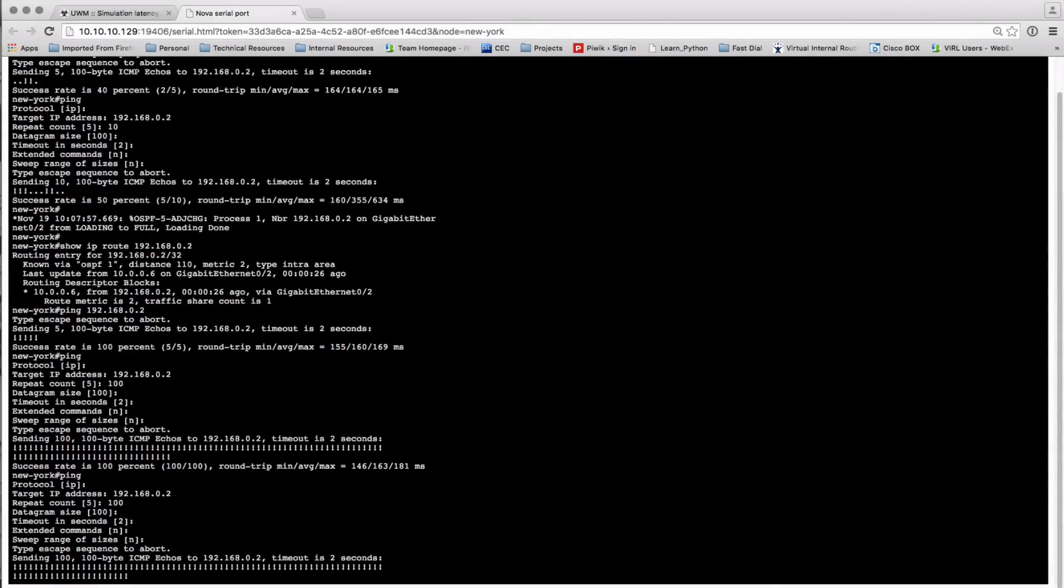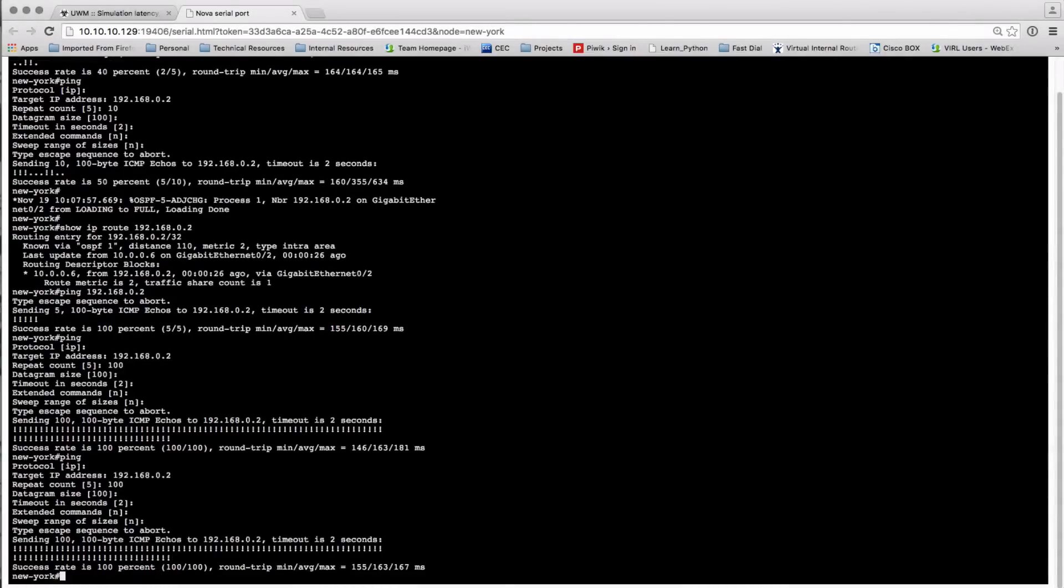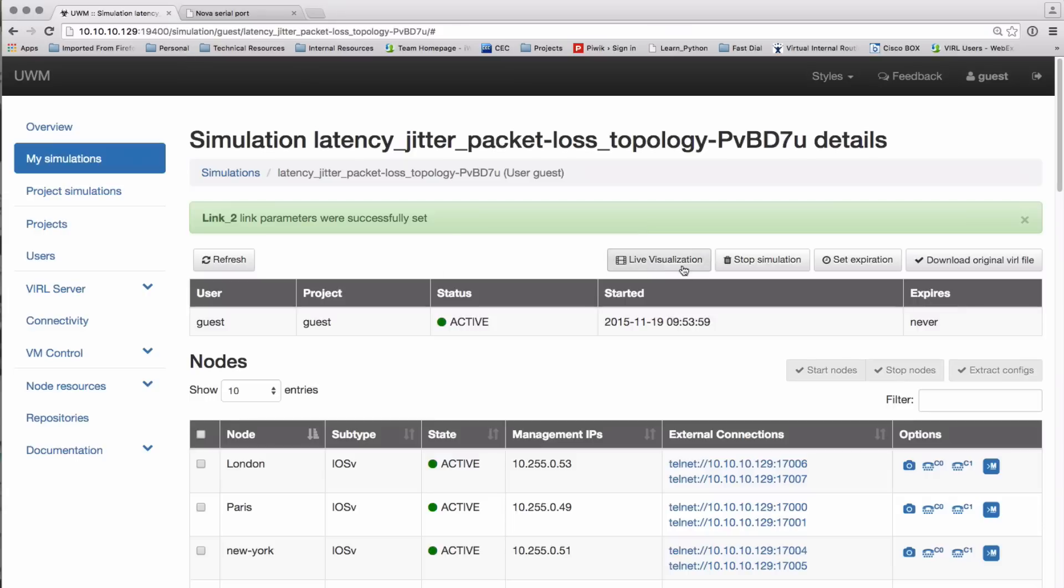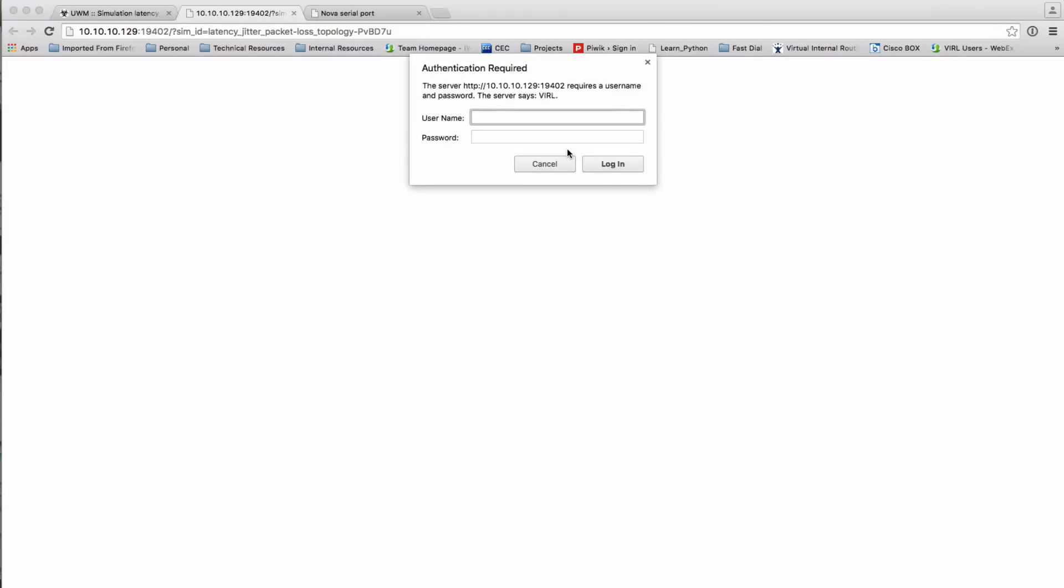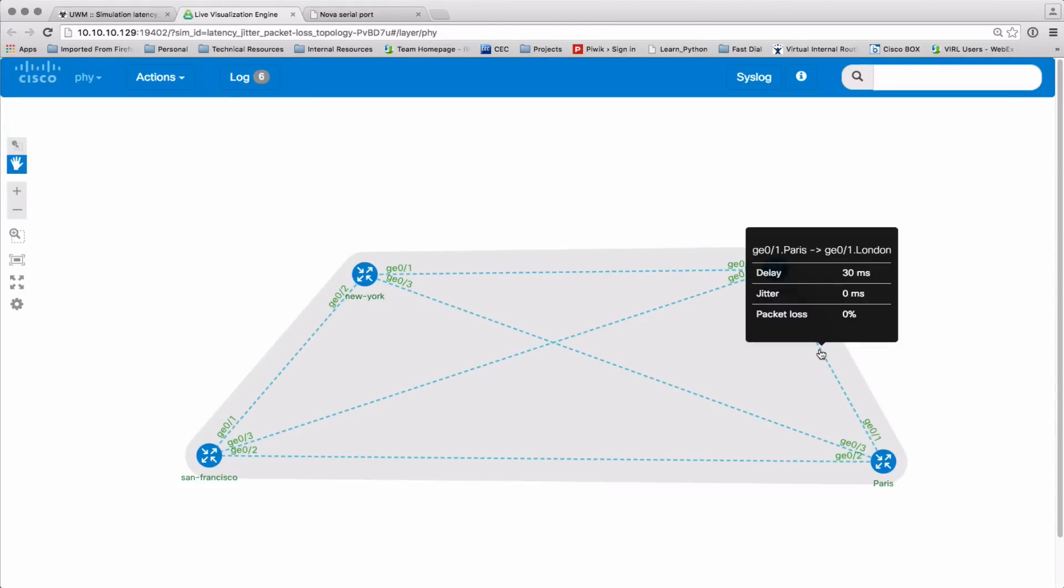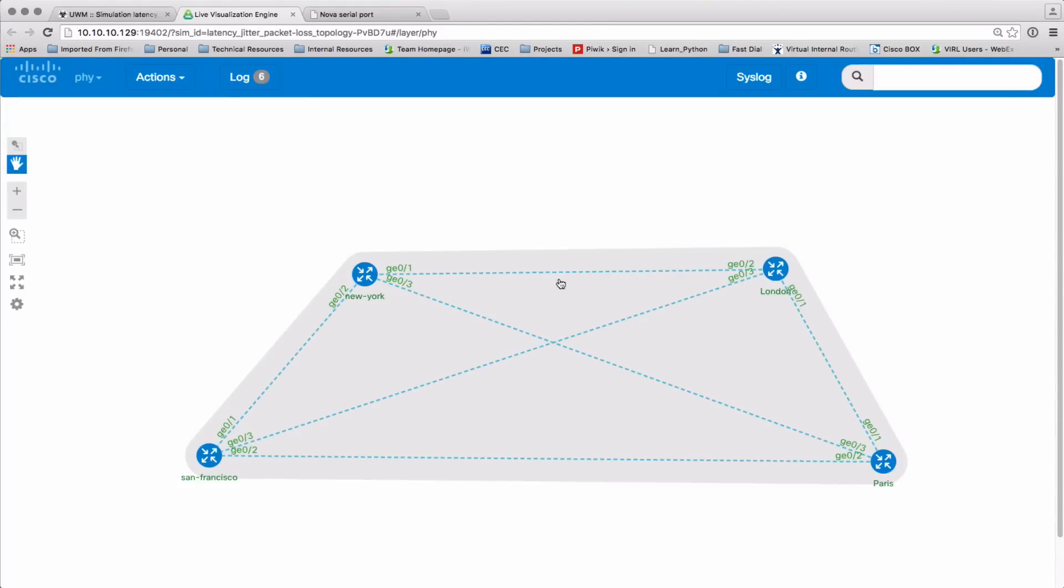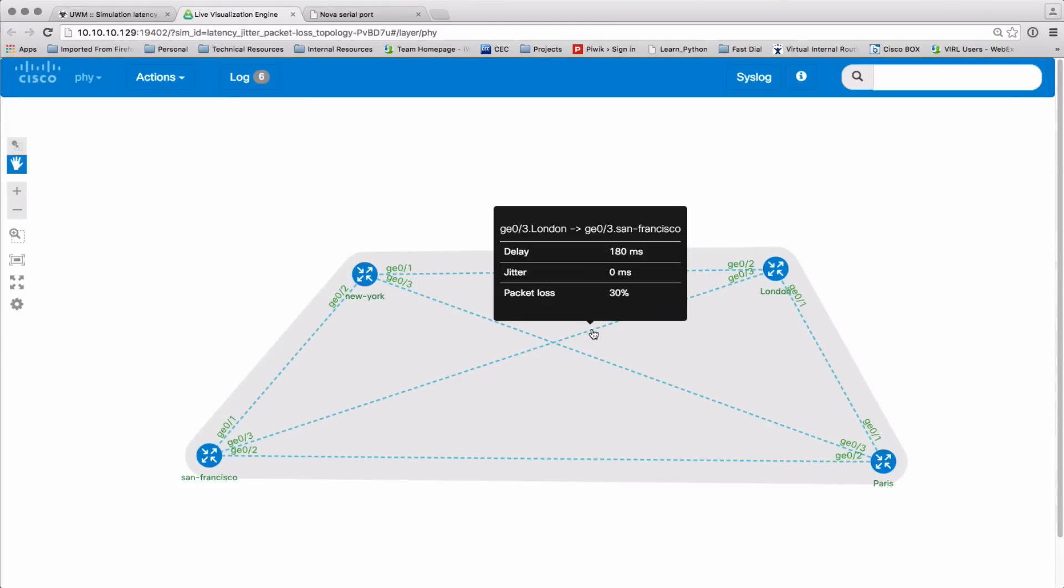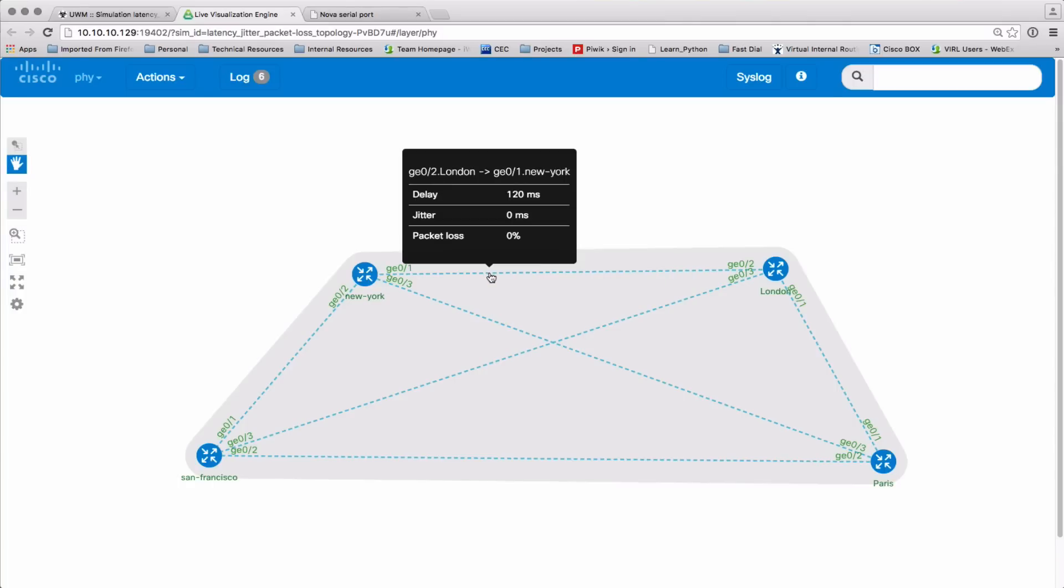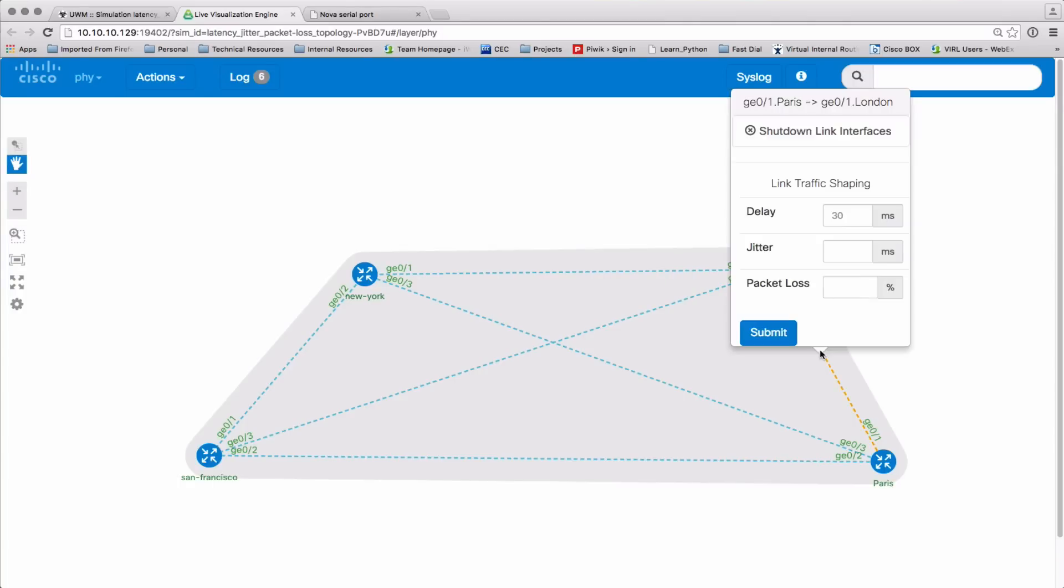So here again we can see the impact of our changes. Now a third interface through which we can do these manipulations is through live visualization. So here we are now, the dotted lines are showing that these links actually have parameters in effect, and by floating over them the tooltip is then going to show us what parameters are in effect.